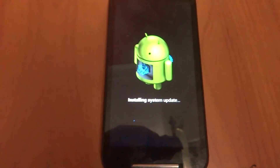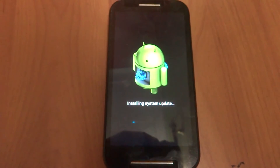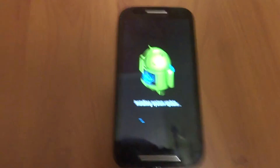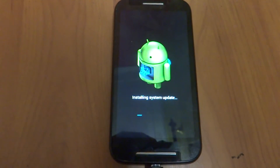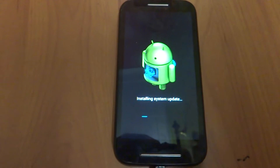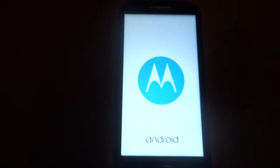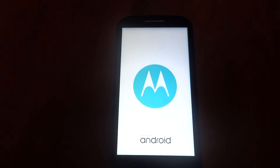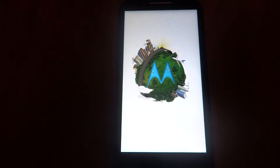As you can see, it is installing the system update. This might take about 15 to 20 minutes. We'll continue after it completes. As you can see, the phone has now booted up with the normal Motorola animation.